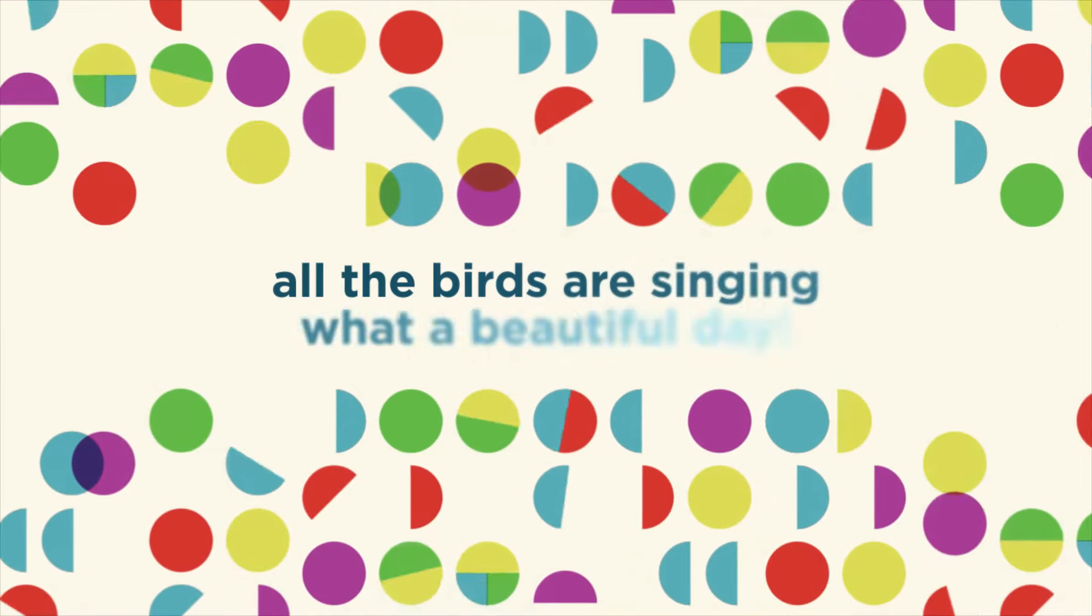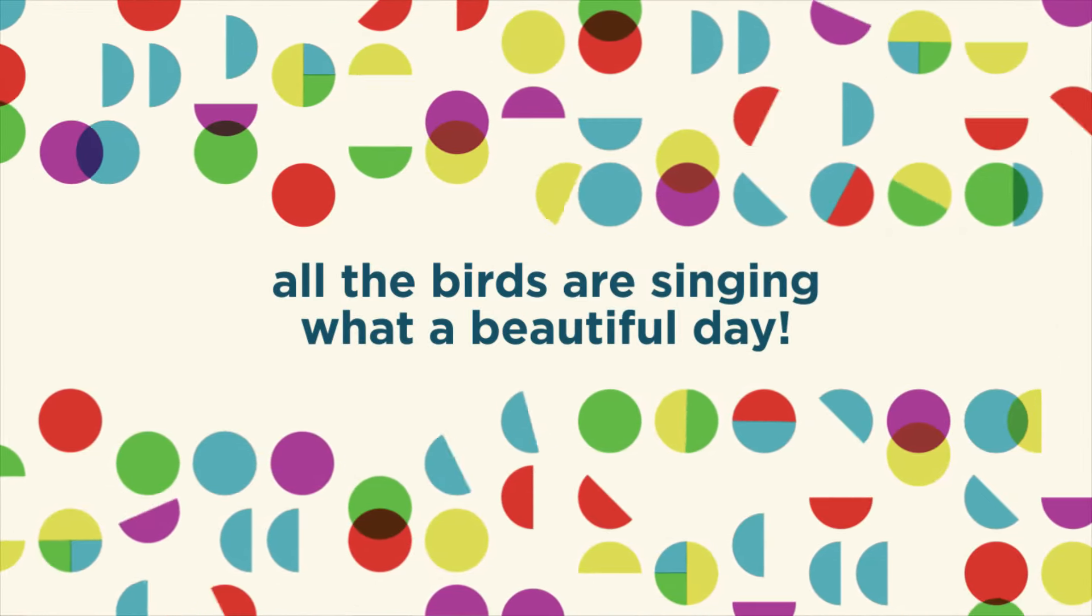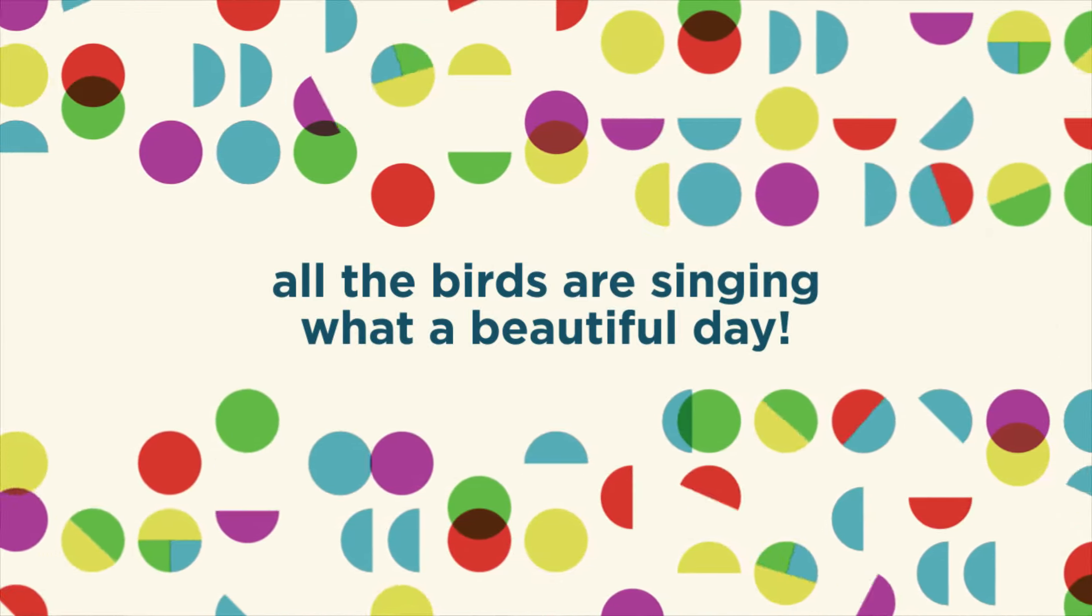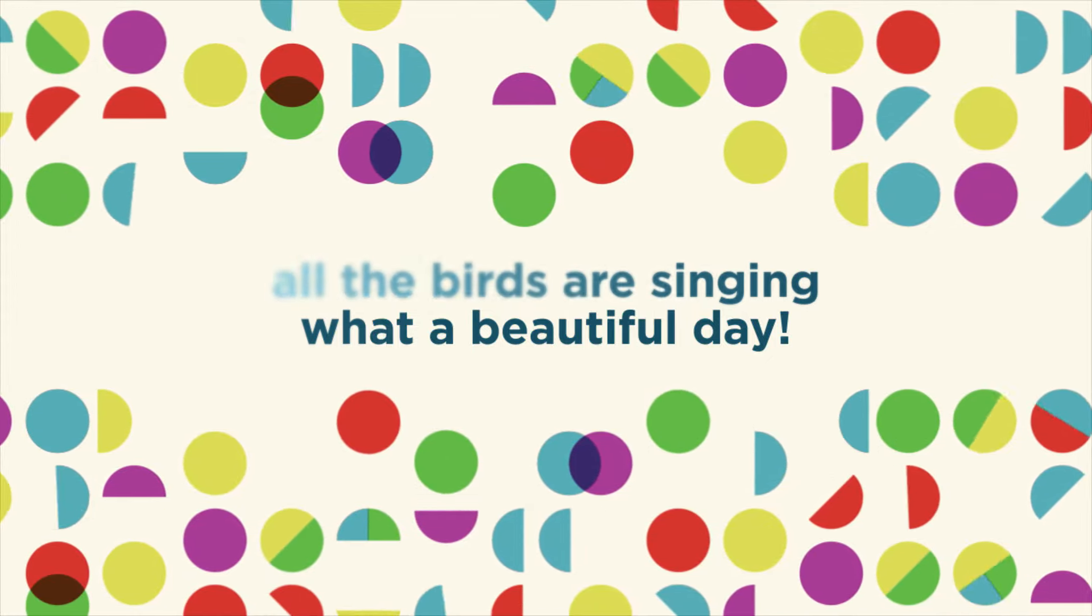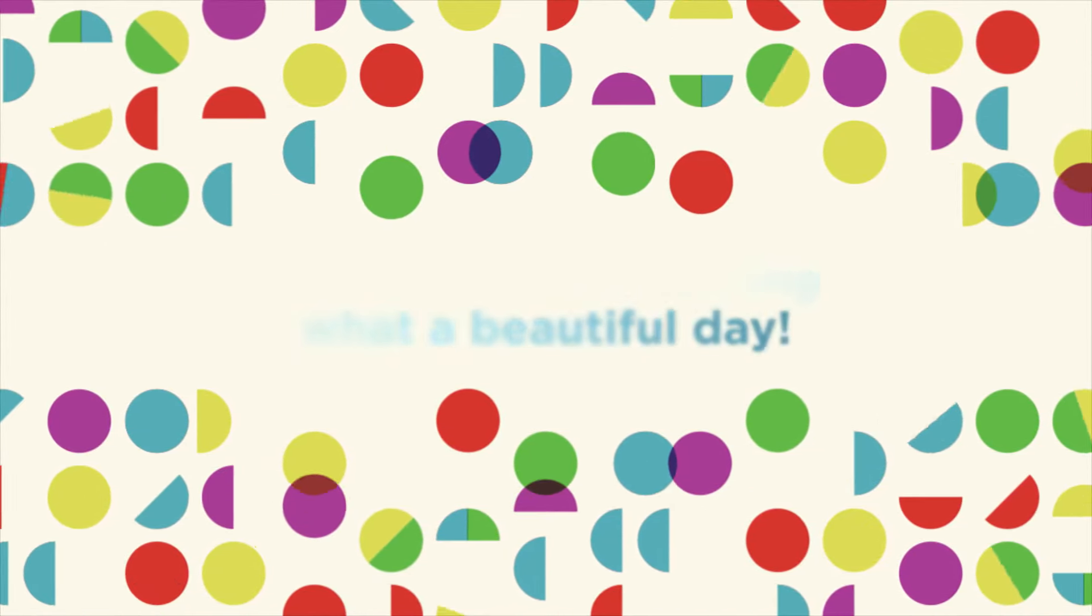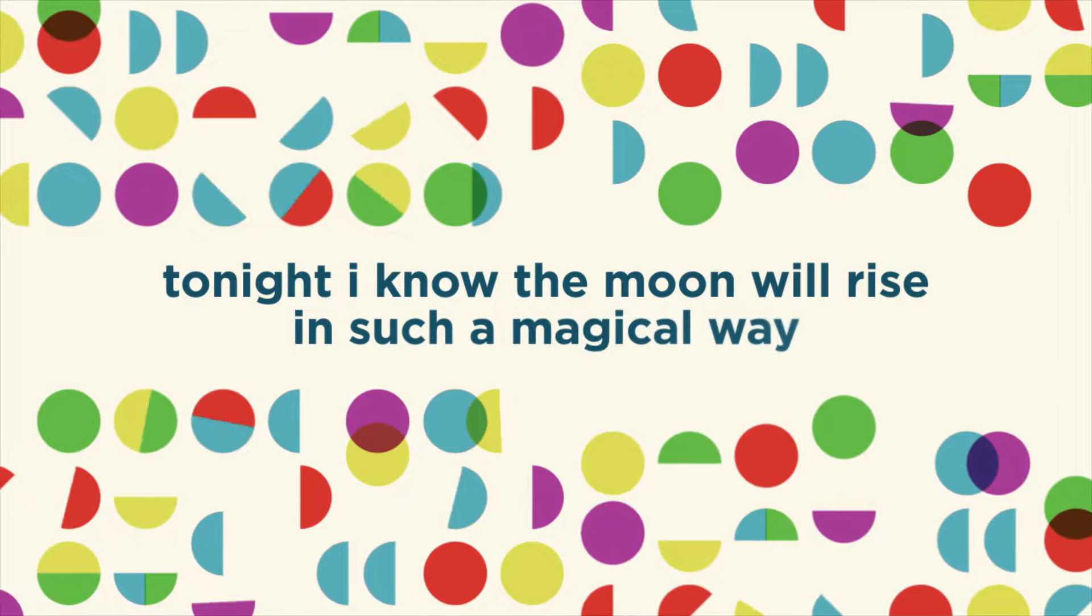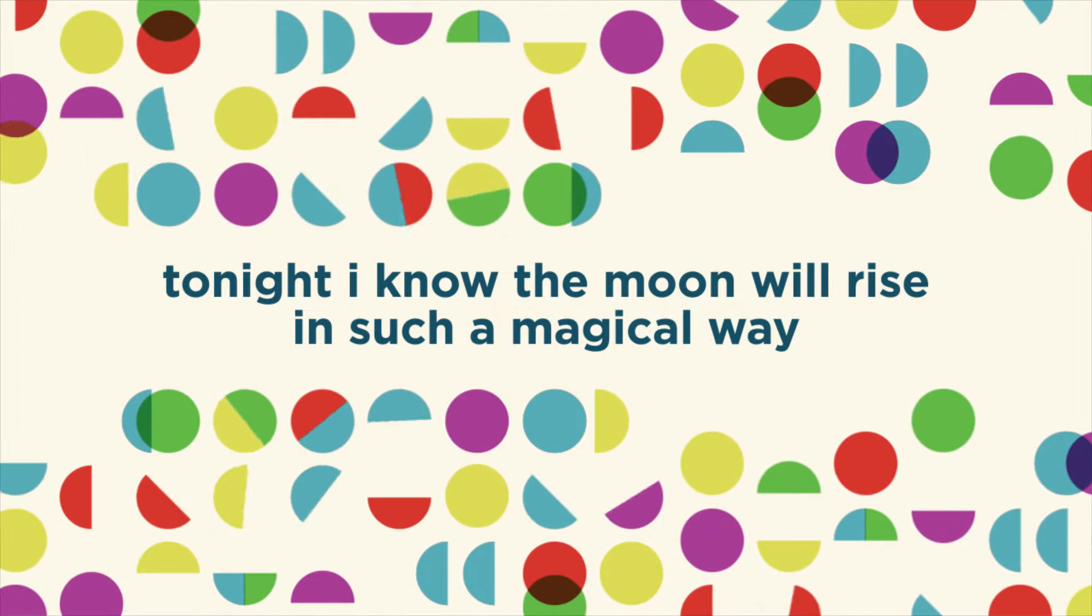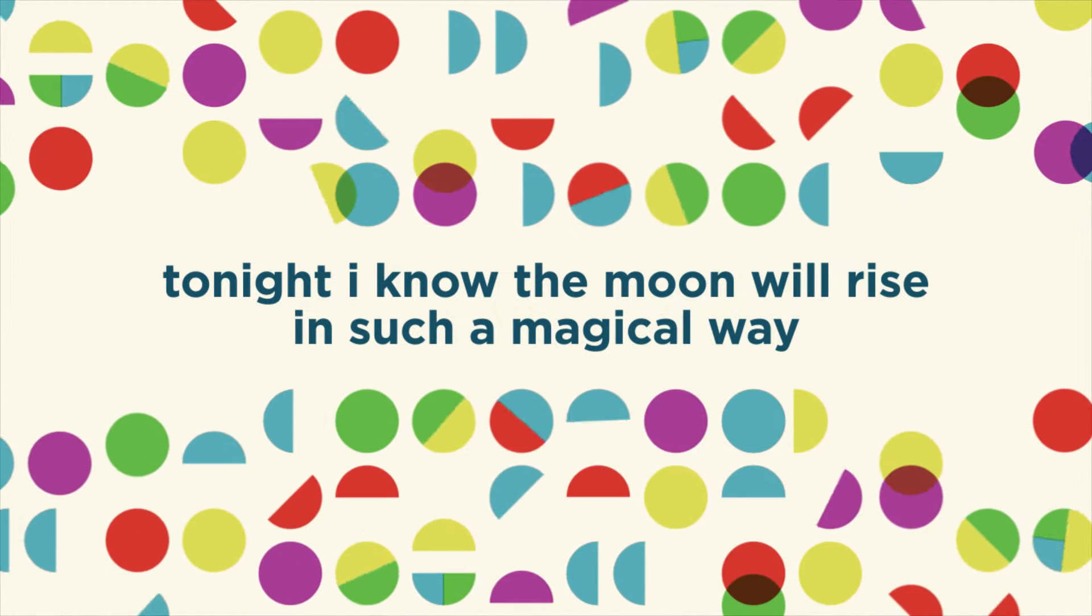All the birds are singing, what a beautiful day. Tonight I know the moon will rise in such a logical way.